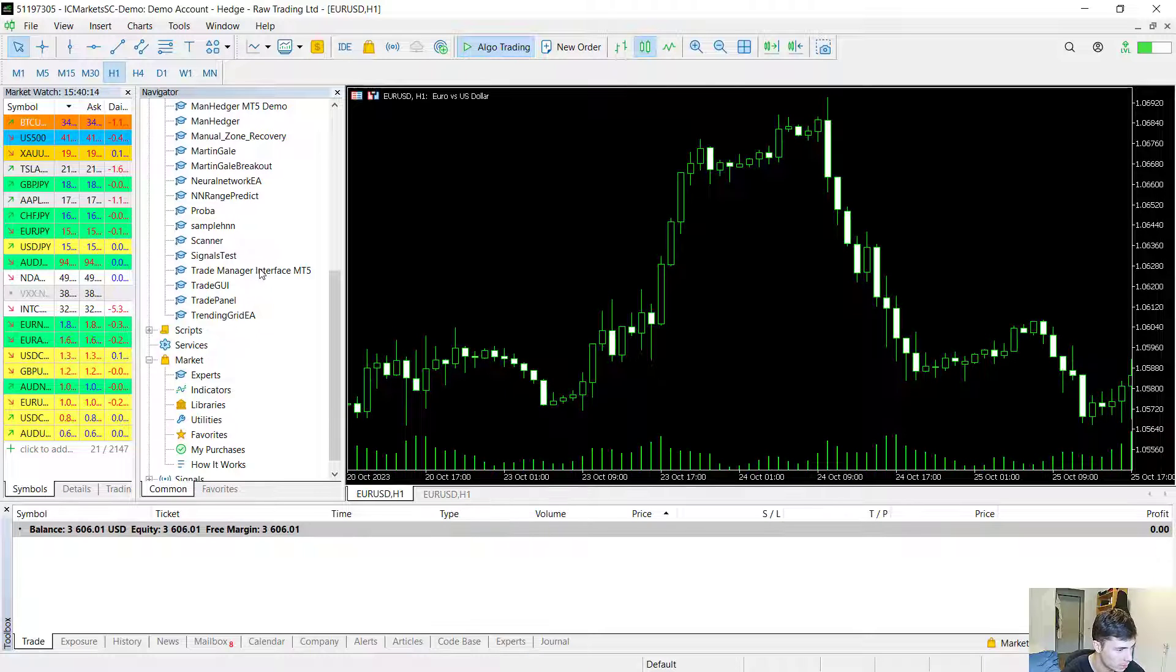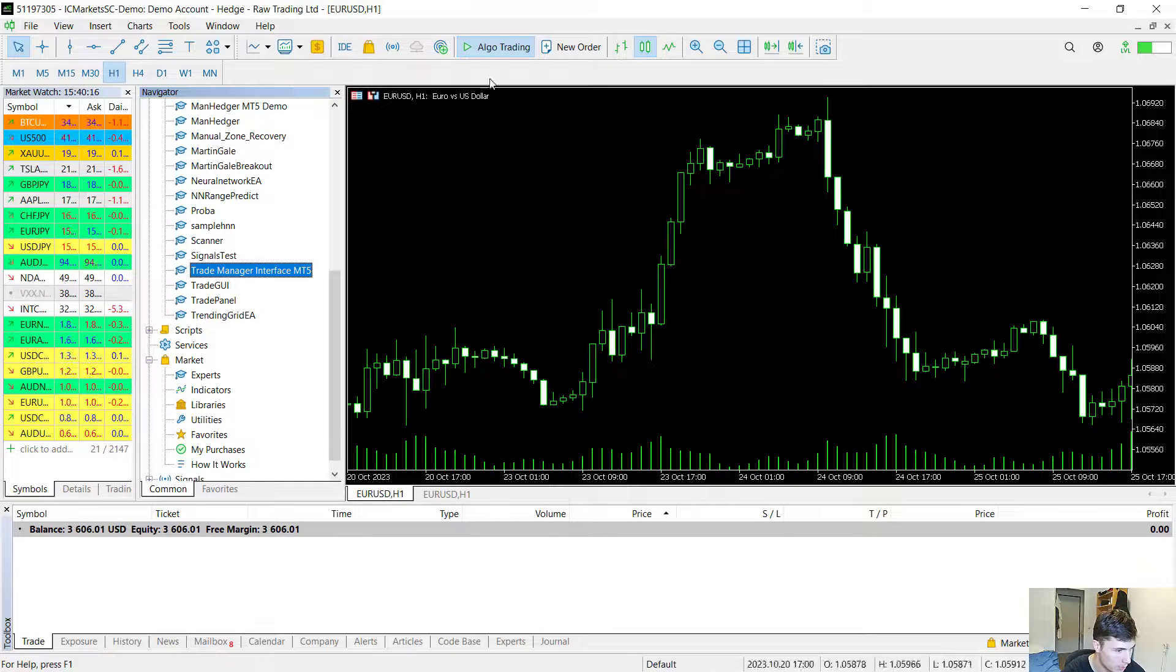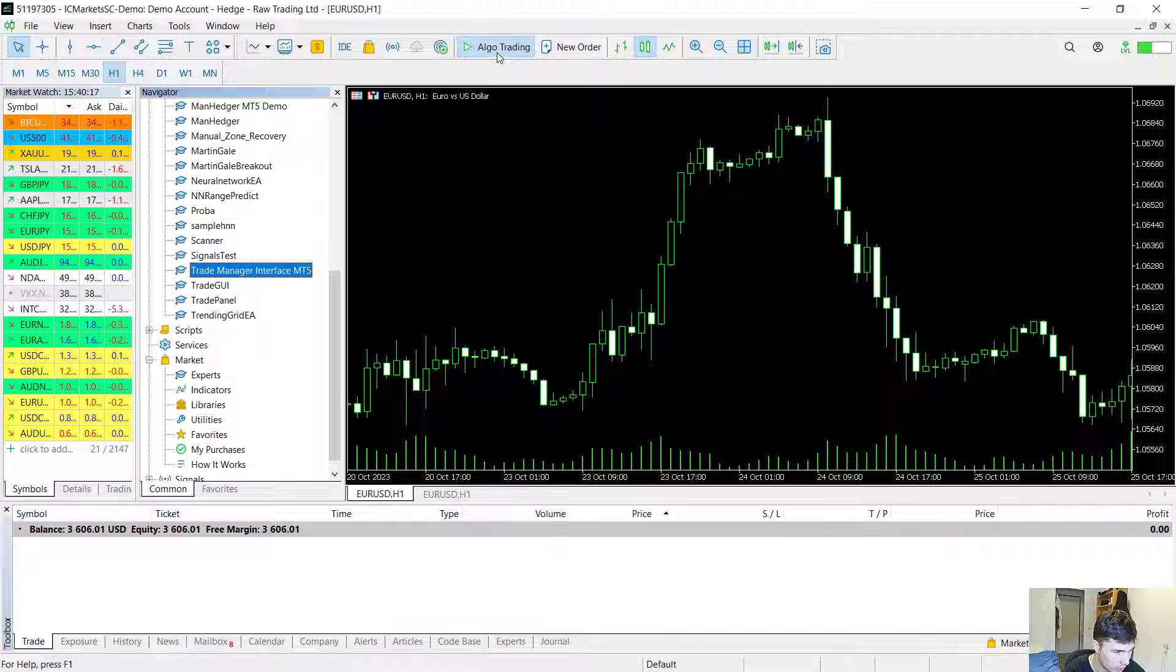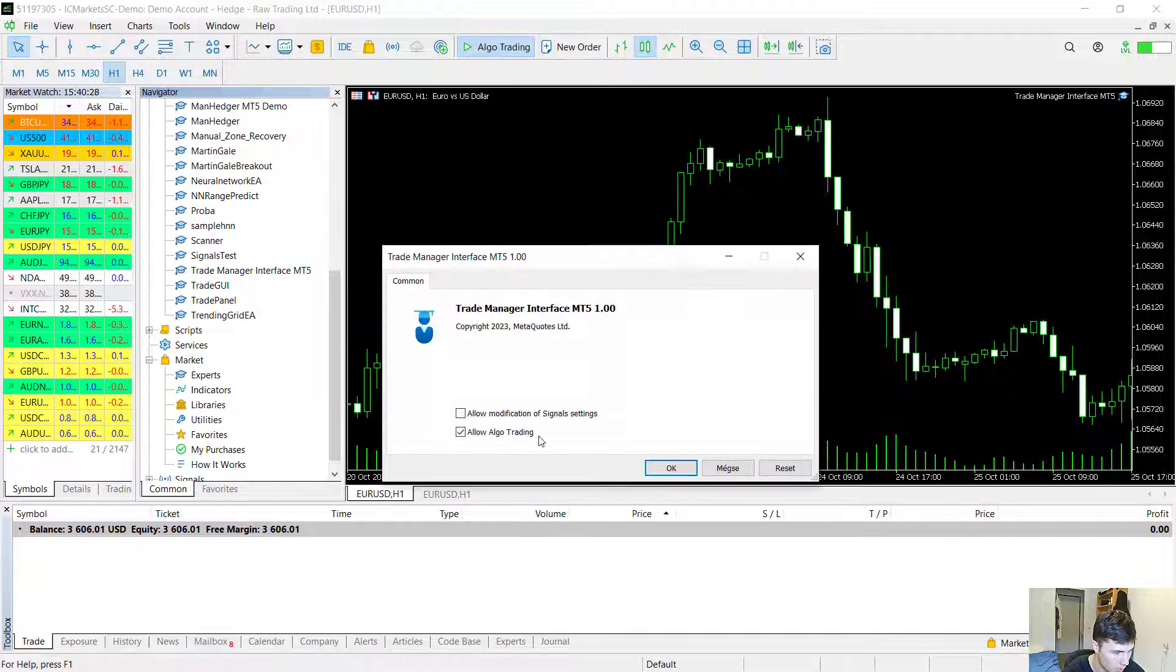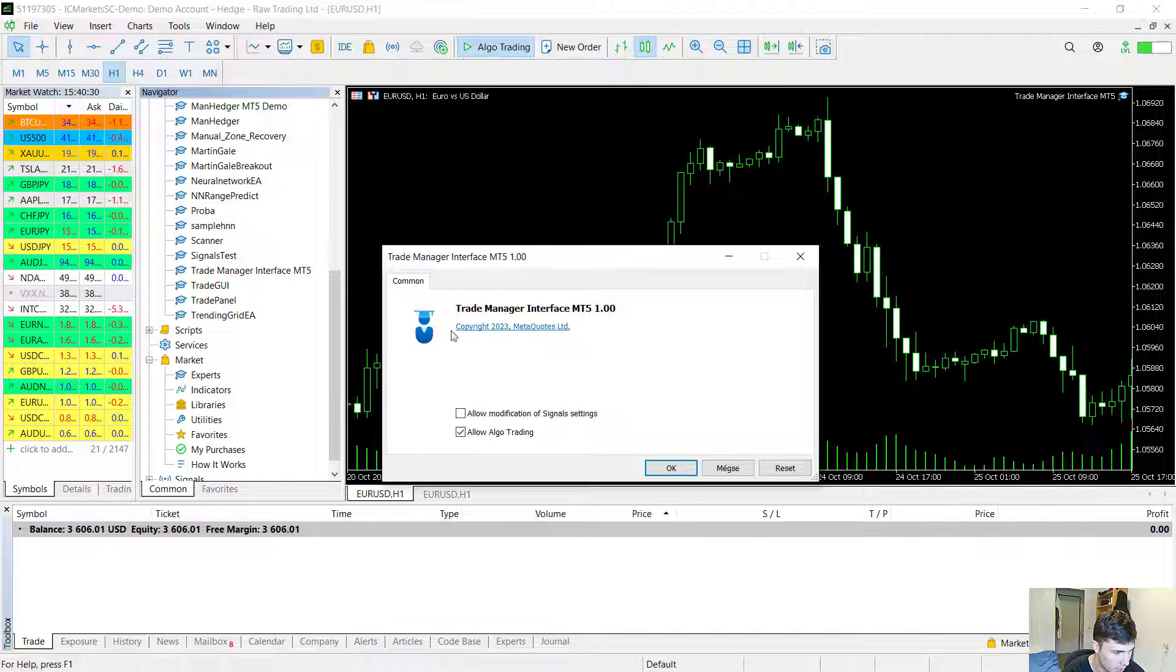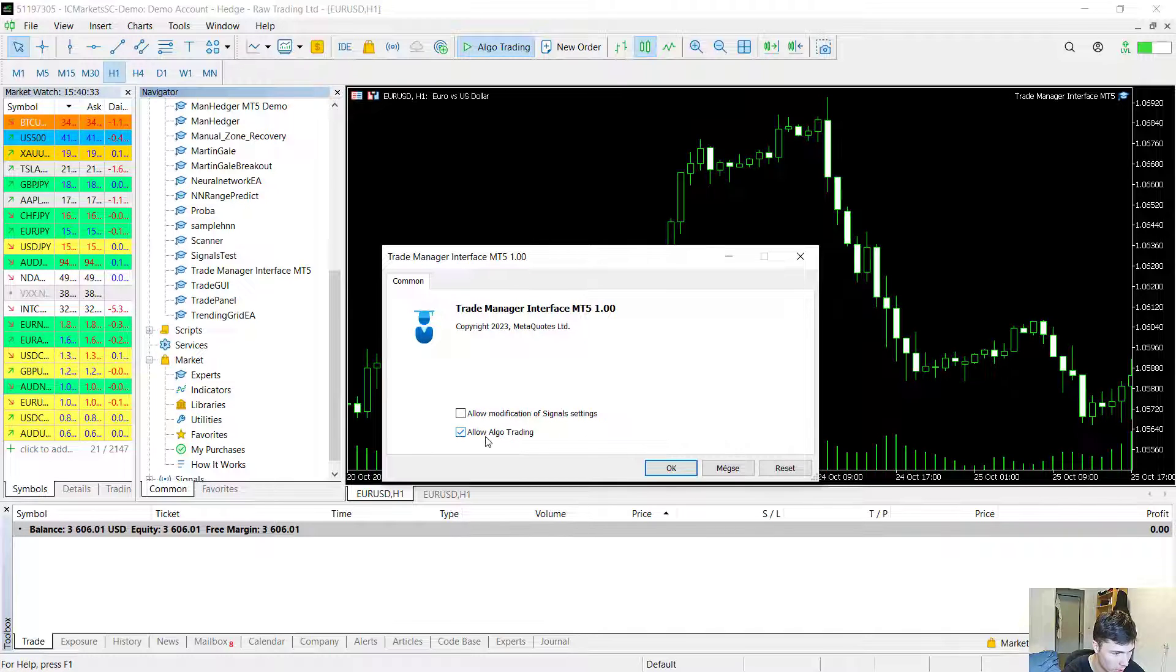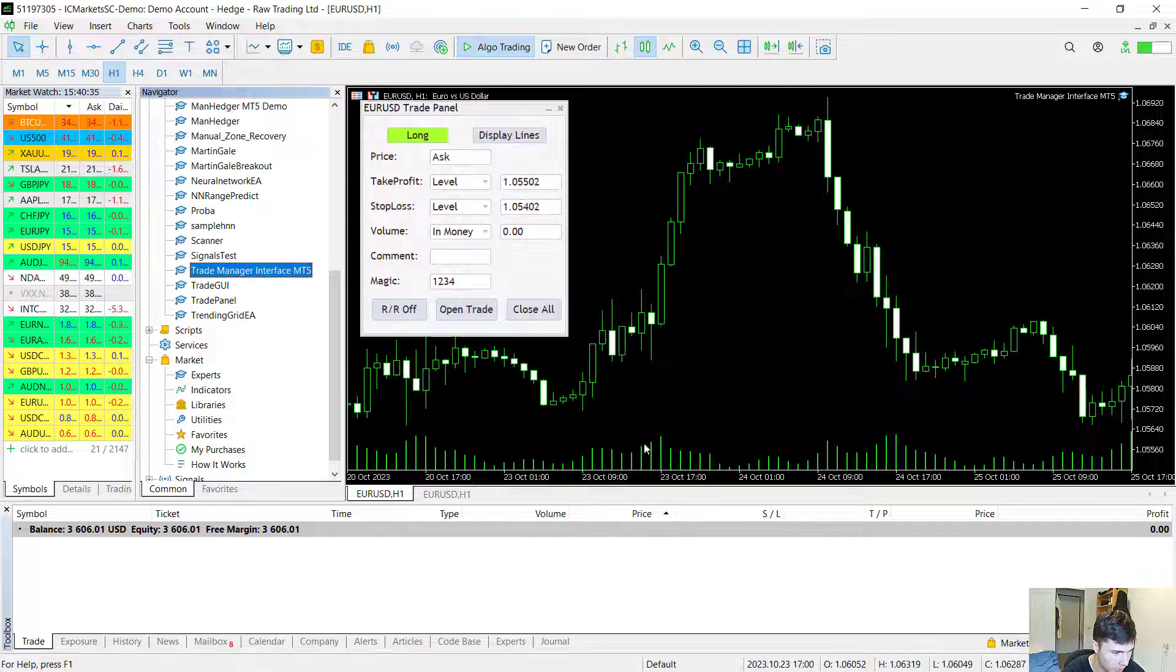Let's get right to the point and initialize the EA. You have to allow algo trading. This is a necessary thing if you want this utility to work. As you see the MetaTrader 5 version doesn't have any inputs, just make sure that the allow algo trading checkbox is checked.